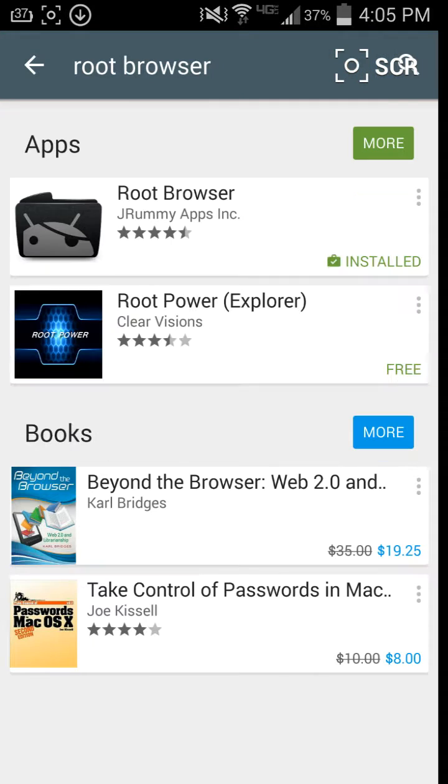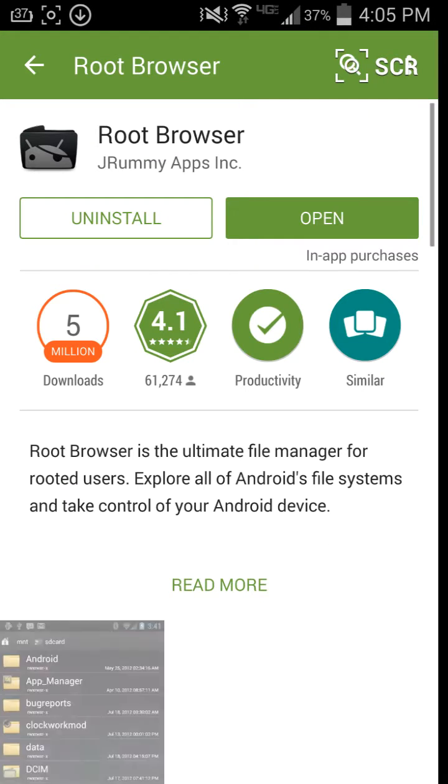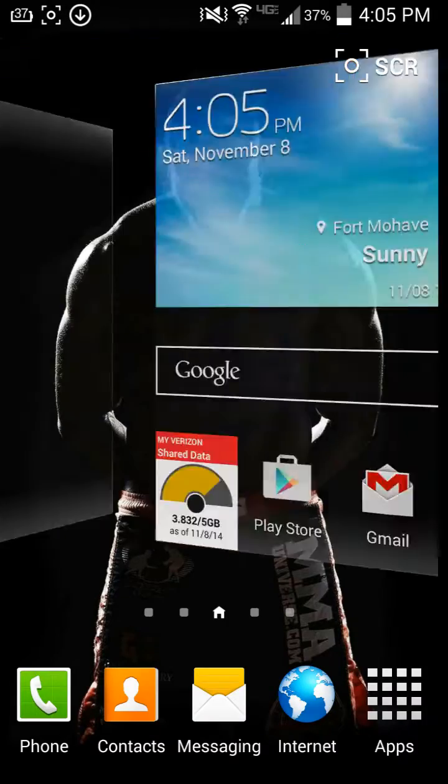You can get this on the Play Store, right there. See, install it, open it.